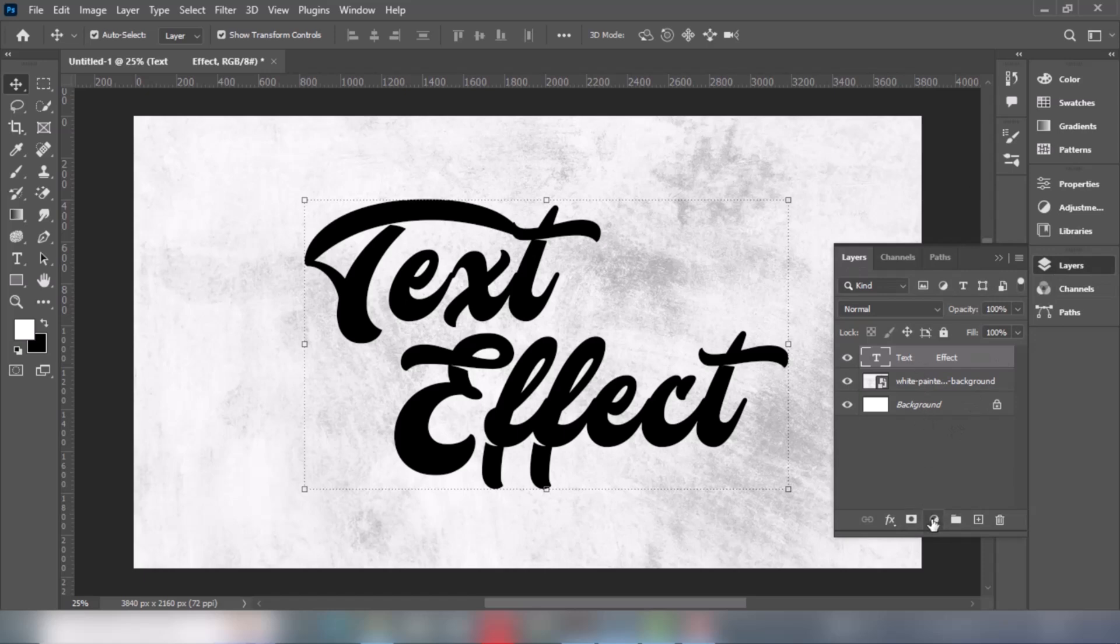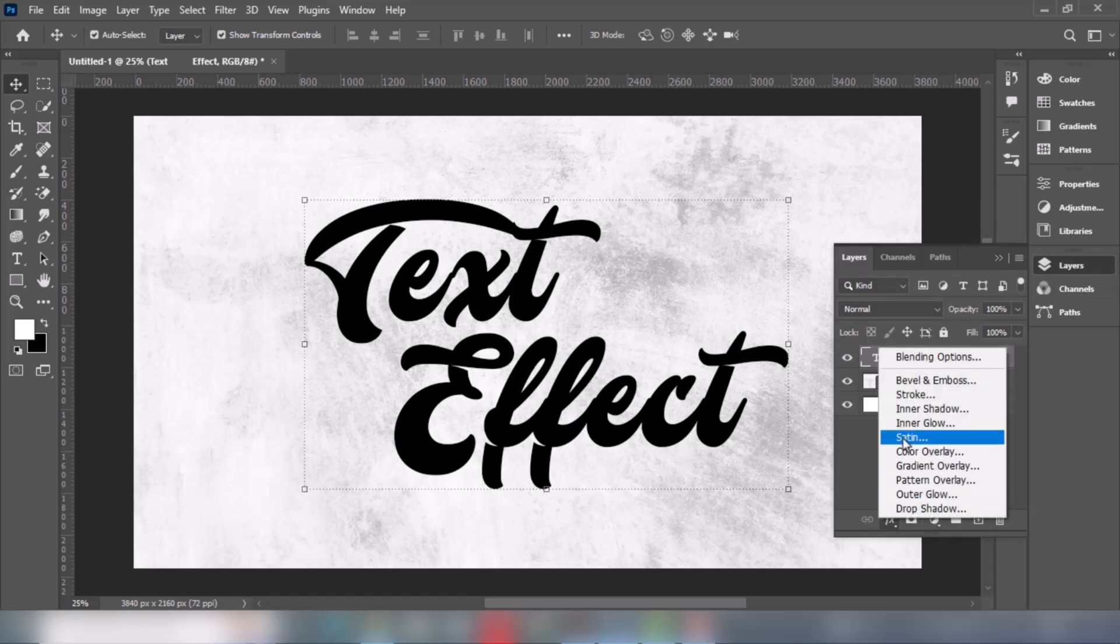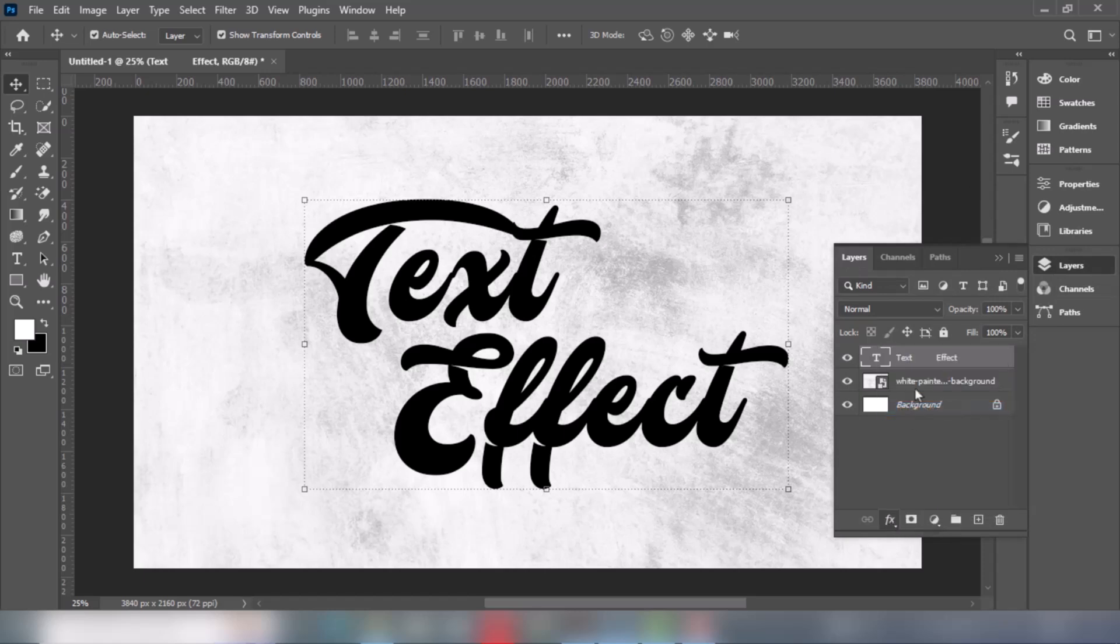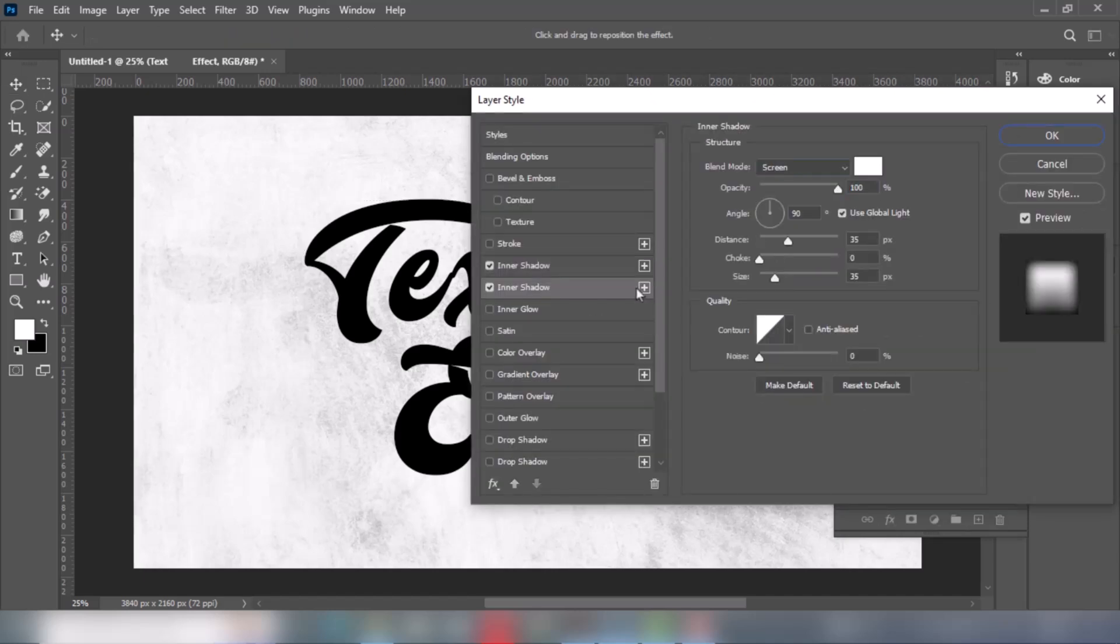Go to Layer Style and choose Inner Shadow. Follow these settings.